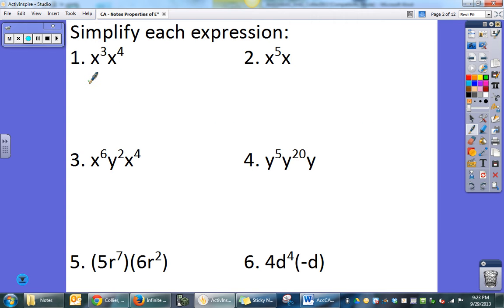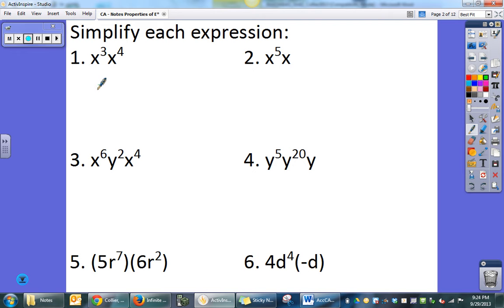Here are some examples — I suggest you pause the video and see how many of these you can do, then unpause and check. For the first one, like base of x. Since they're being multiplied, I take x to the third and x to the fourth, add them together, and get x to the seventh.